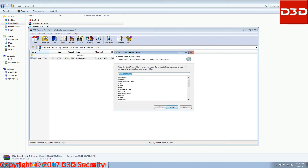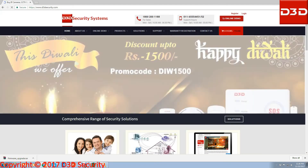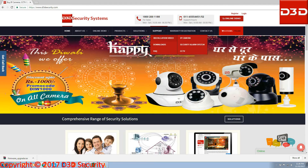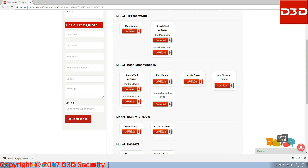Open an internet browser and go to www.d3dsecurity.com. Select support, click on downloads, click on IP camera. Select your camera model and download the new firmware software.